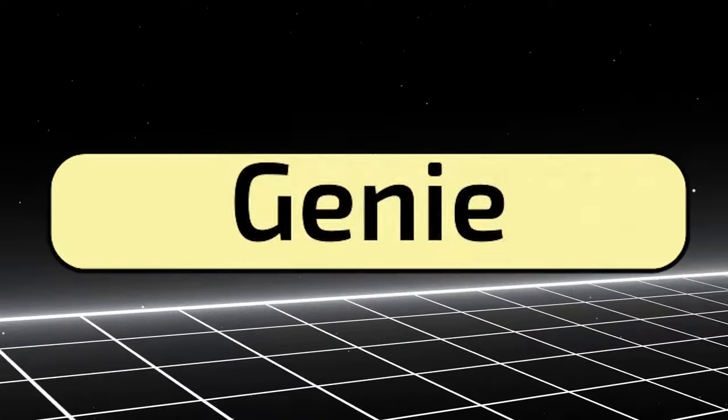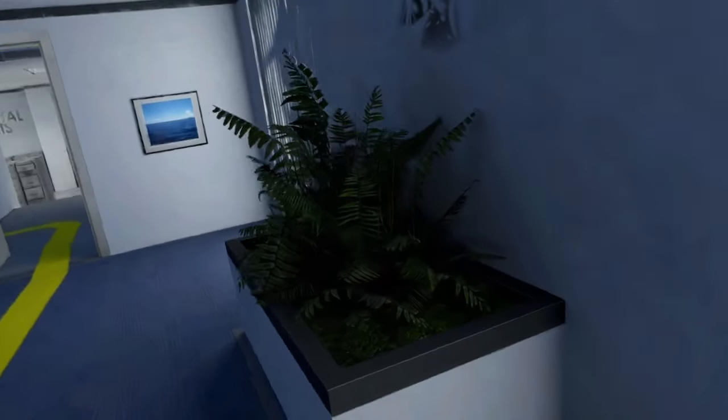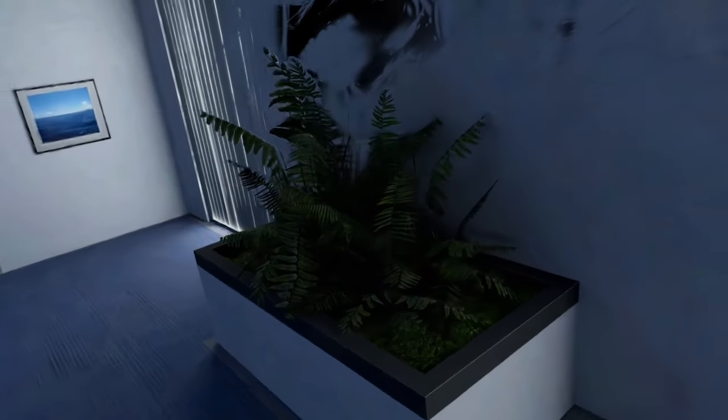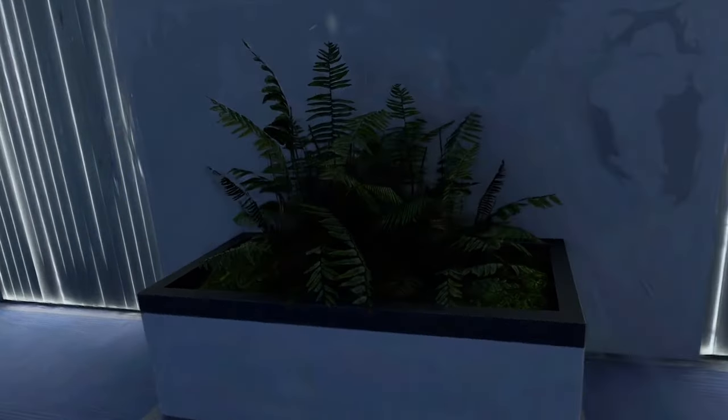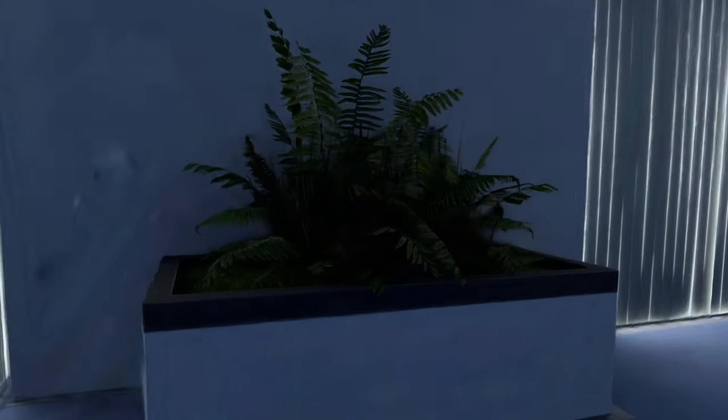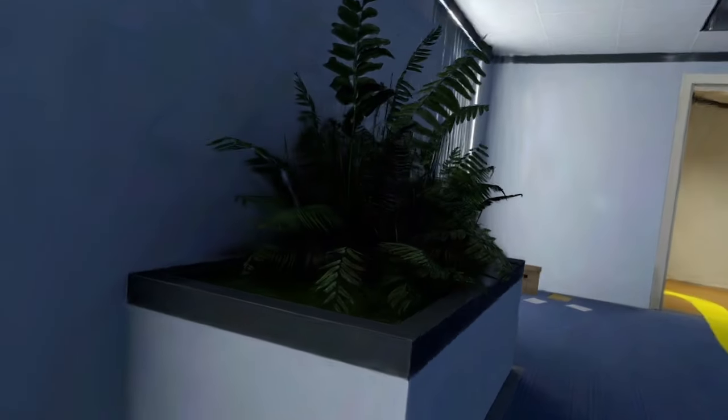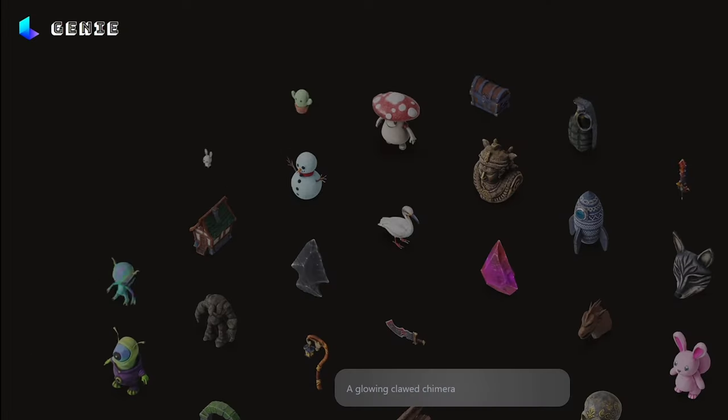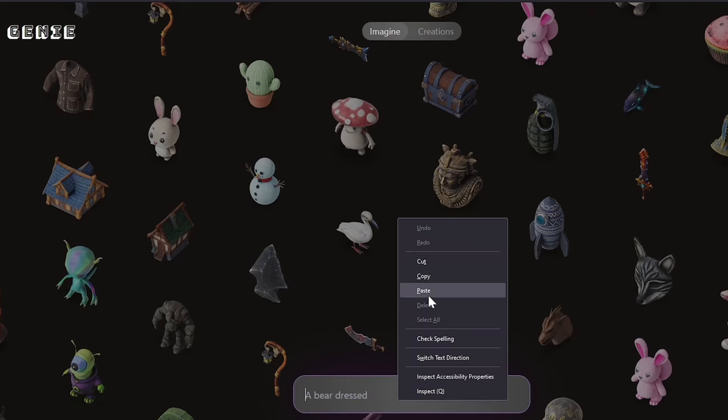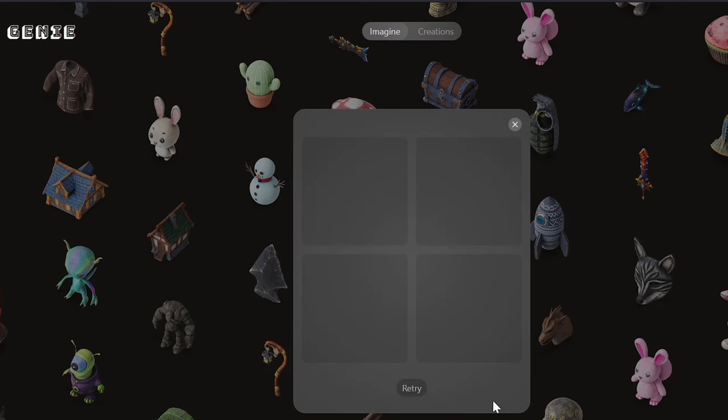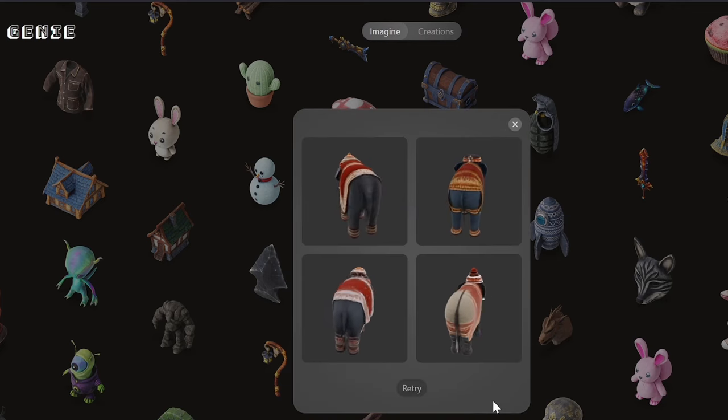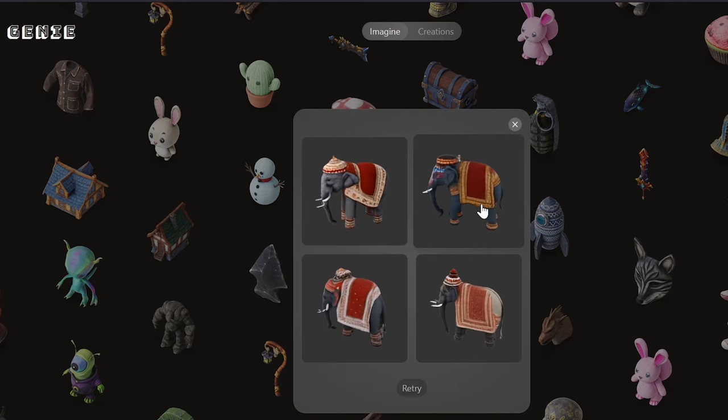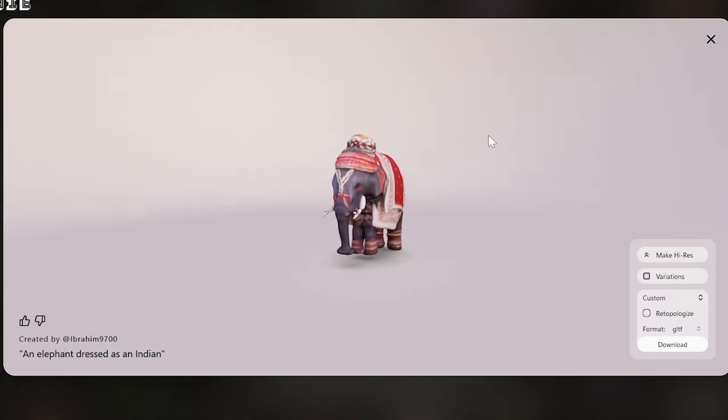Number 2, Genie. Luma AI's Genie is a generative 3D model that allows users to create 3D objects from scratch using just text descriptions. It is available on the web, in the Luma iOS app, and as part of the Luma Discord community. Genie can generate 3D models in a variety of styles, including realistic, cartoon, and abstract.